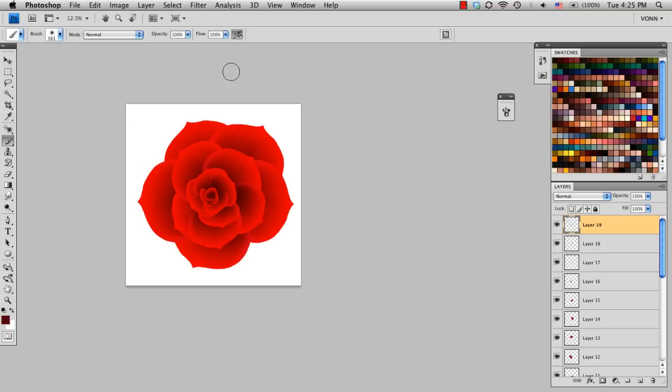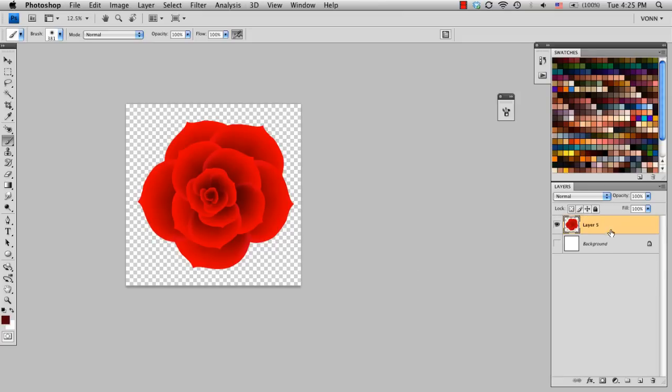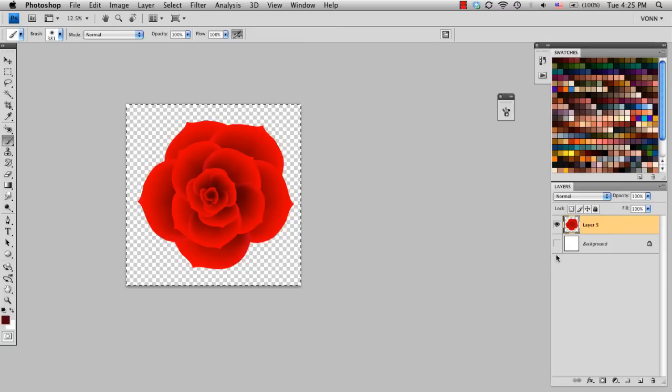So when I zoom out, you can kind of see the flower dimension that came across with just using one petal. I'm going to turn off my background layer, and while selecting one of the layers, I'm going to do Command-Shift-E, and that'll merge all visible layers. So you can see how all my layers turned into one flower layer. So now I'm going to select them all, Command-A, Command-C to copy.